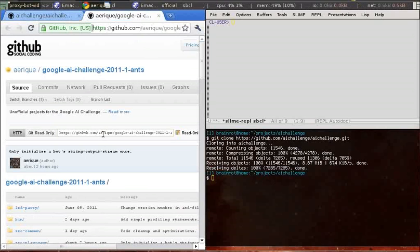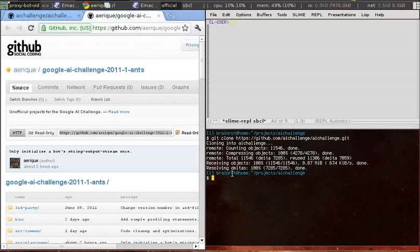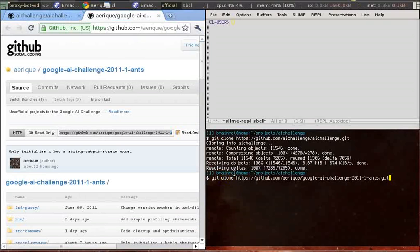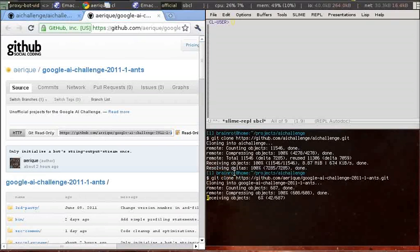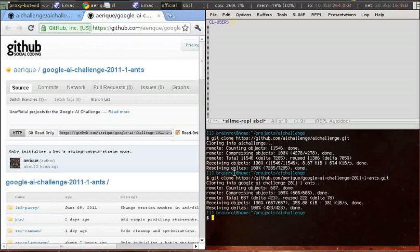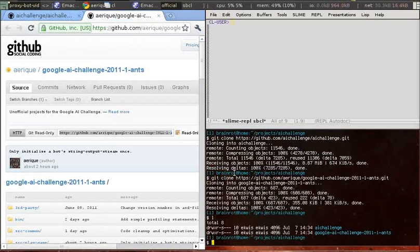So that's what we do here, and now I get my starter bot with the proxy bot, which includes the proxy bot.